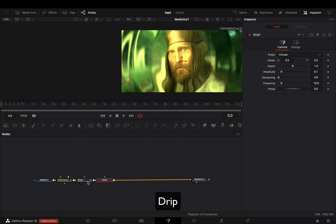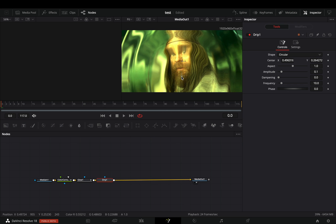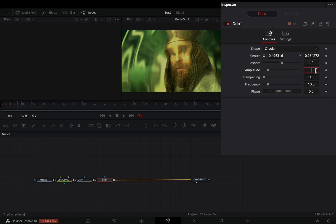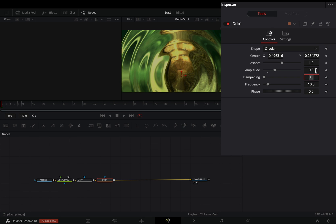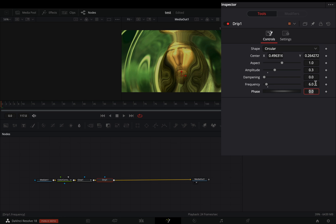Bring a Drip node. Move the Center Position to your desired place. Set the Amplitude Slider to 0.3 and the Frequency to 6.